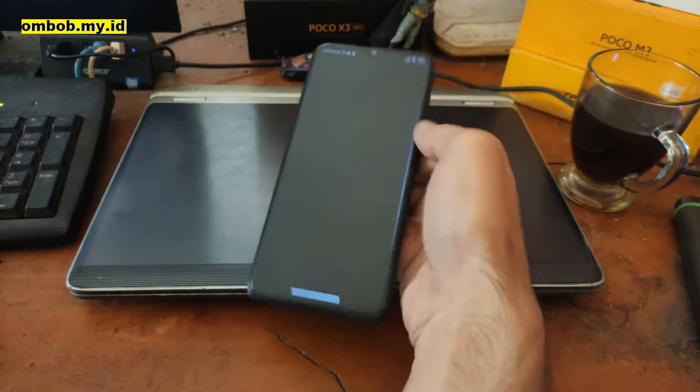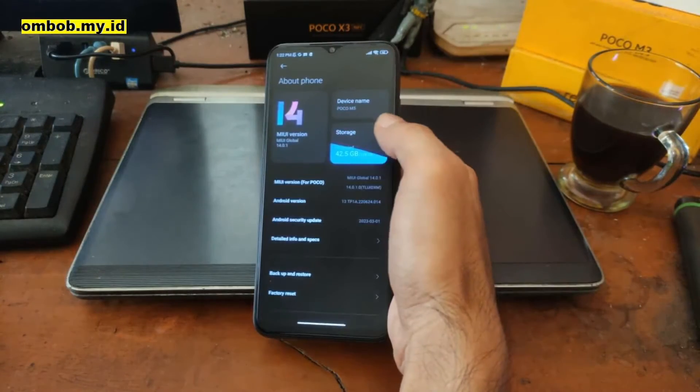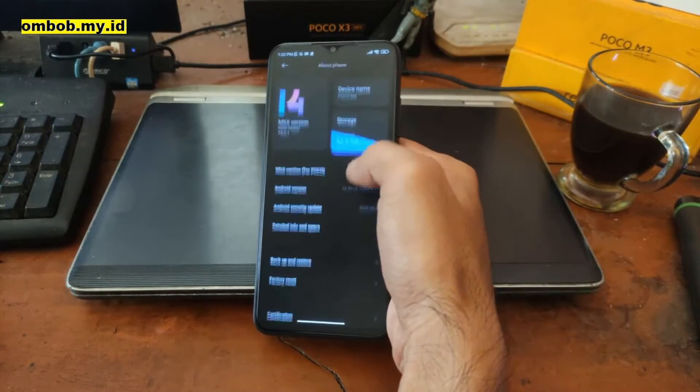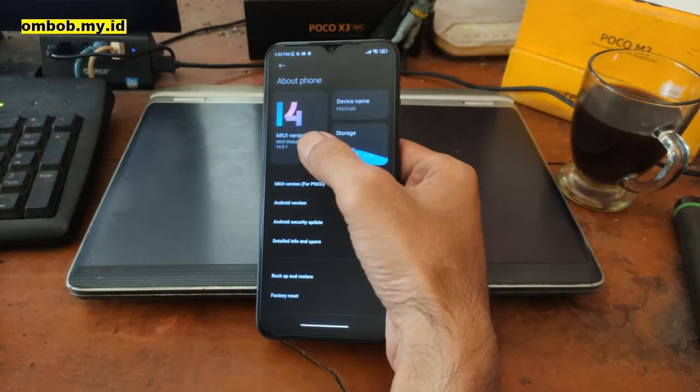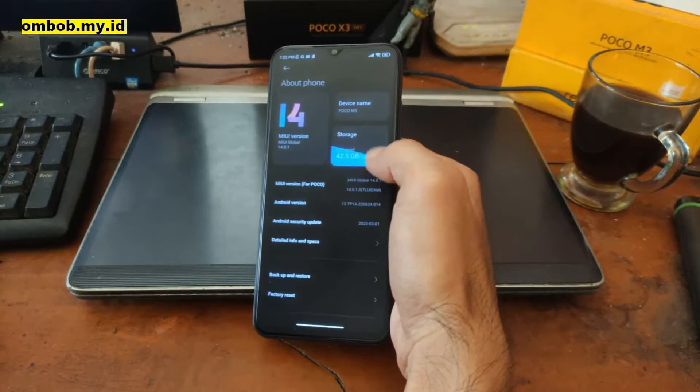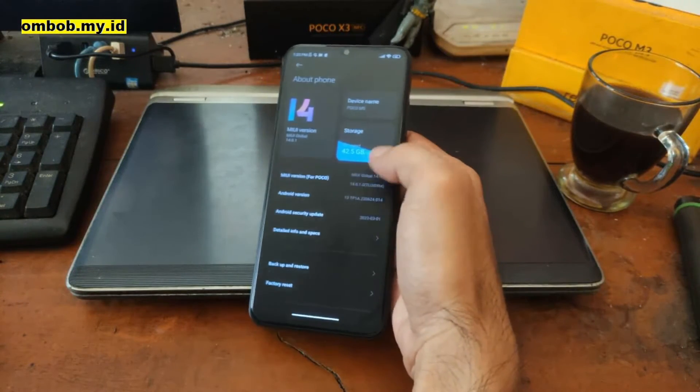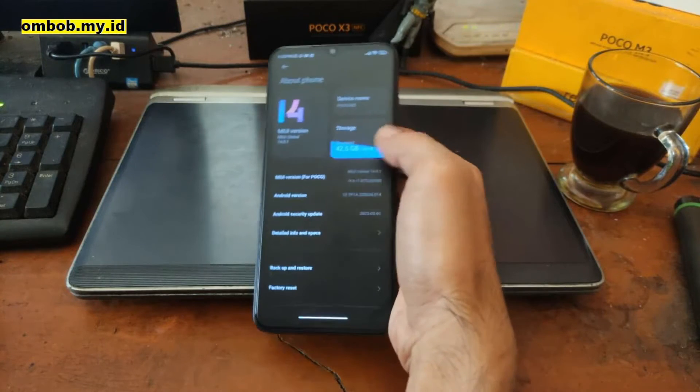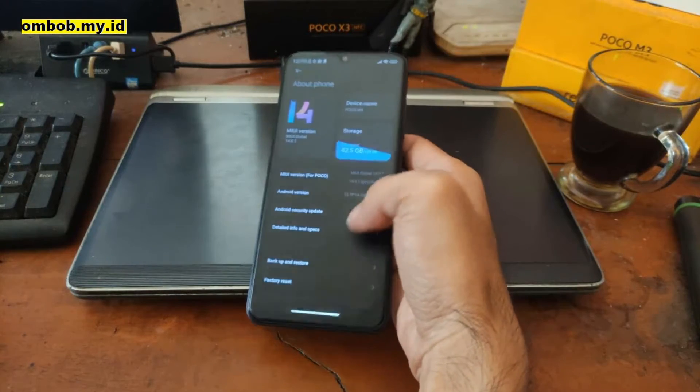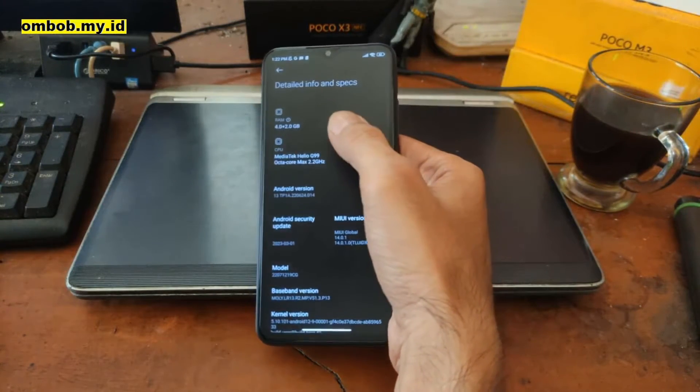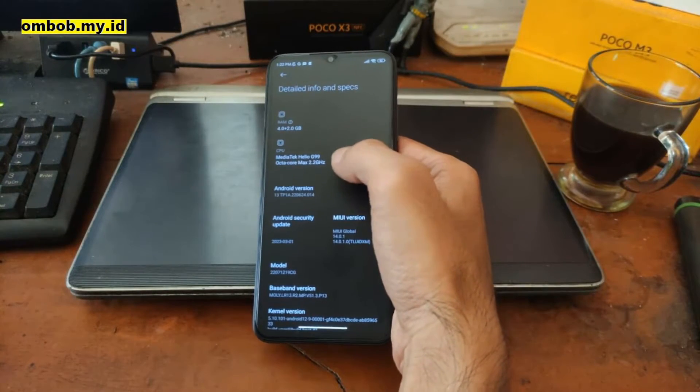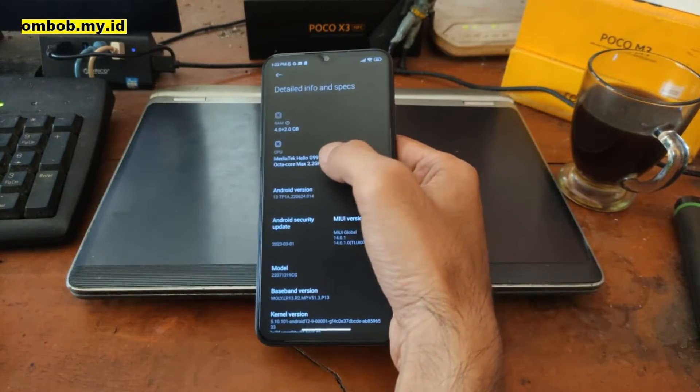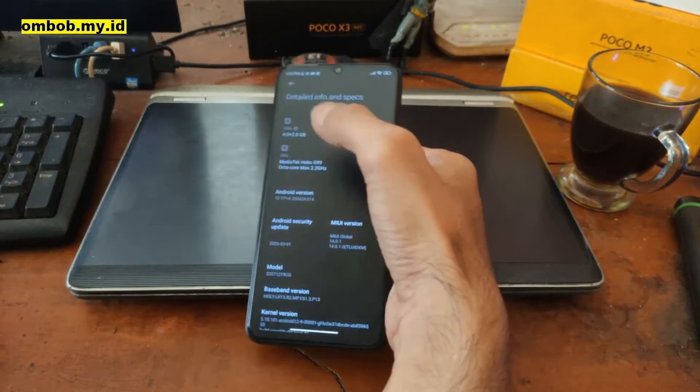So today we're going to try to root it. You can see right here it's using MIUI 14 on Android 13. It has 128 gigabytes of internal storage and 4 gigabytes of RAM, and using the MediaTek Helio G99.